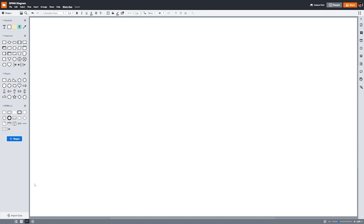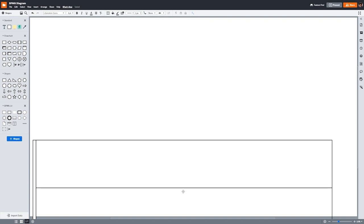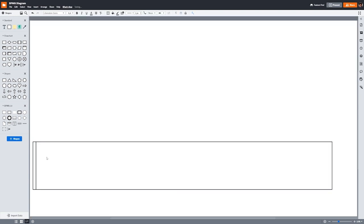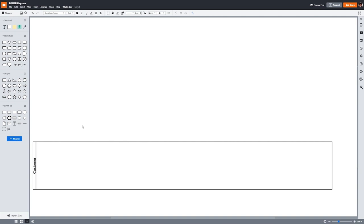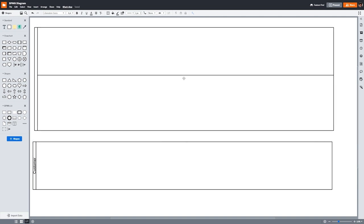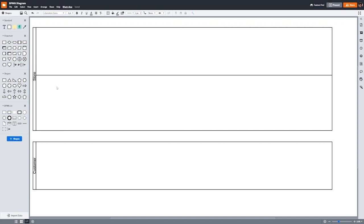The first thing I need to do is identify what parties are involved in this process. First, there's the customer, and second, there's the ice cream shop. Since the customer doesn't work at the ice cream shop, and the ice cream shop doesn't employ the customer, they'll each have their own separate pool. This particular ice cream shop has two employees. The person making the ice cream, who will call the ice cream artist, and the cashier. These two will be put in the ice cream shop pool, but each have their own lane, as they have their own roles throughout the process. As we build this BPMN diagram, these will help us show quickly who's in charge of what tasks.